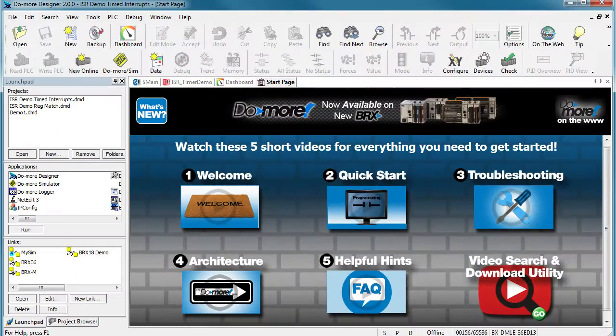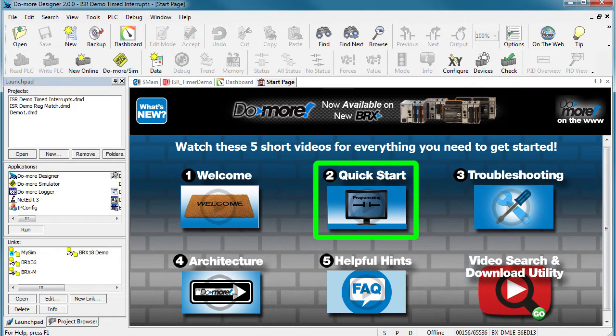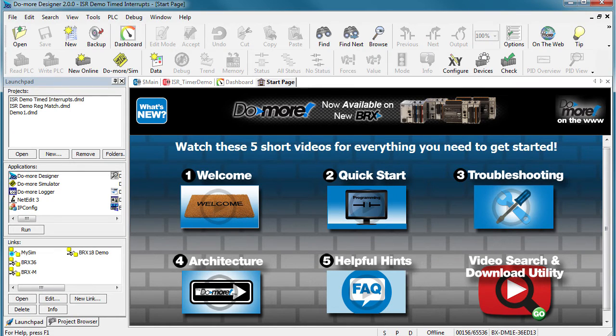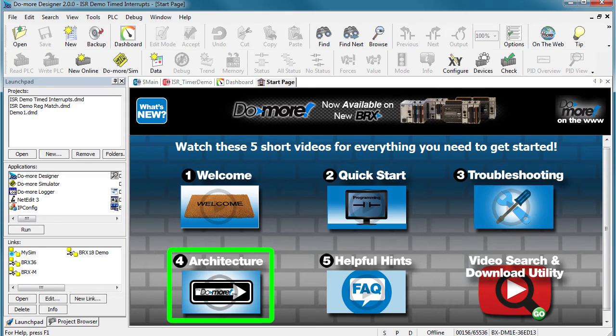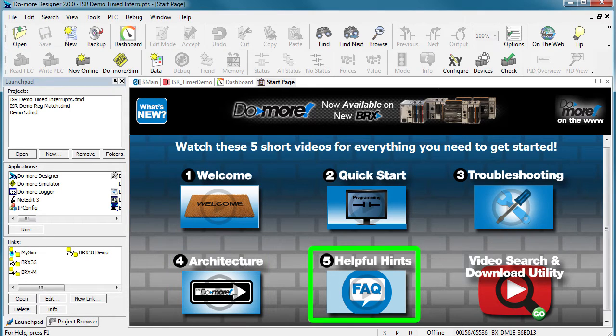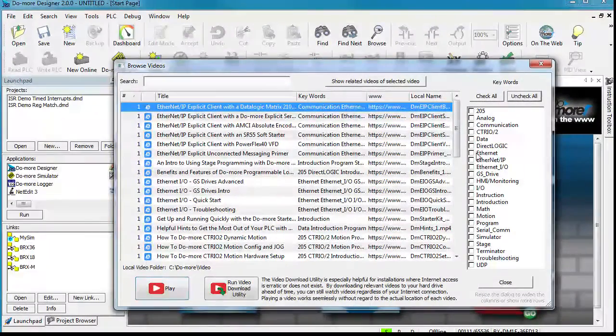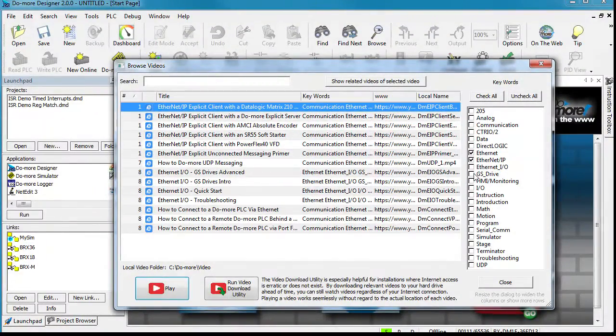Check out the videos on the start page to see how easy it is to write and deploy your first program, learn about the debugging tools available to you, understand how to get the most out of the Do More engine, and take a quick look at the things that users tend to trip over. Click on this guide to go straight to the built-in video search and download utilities.